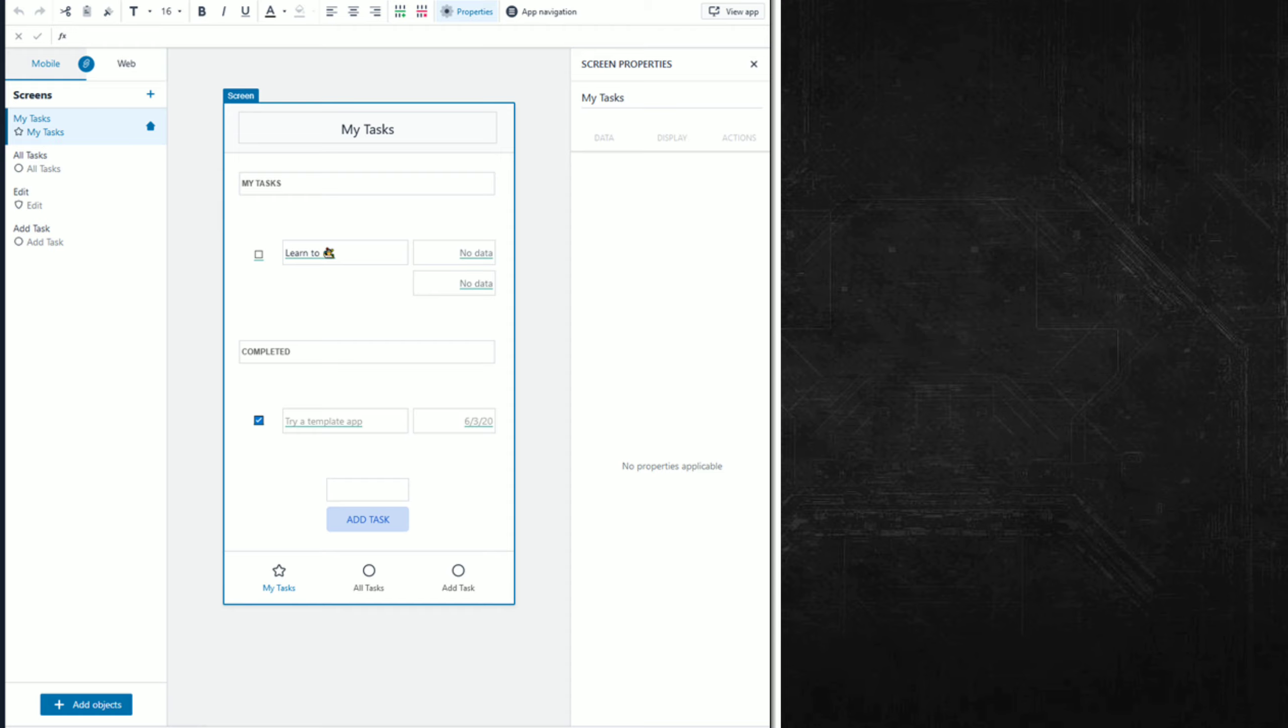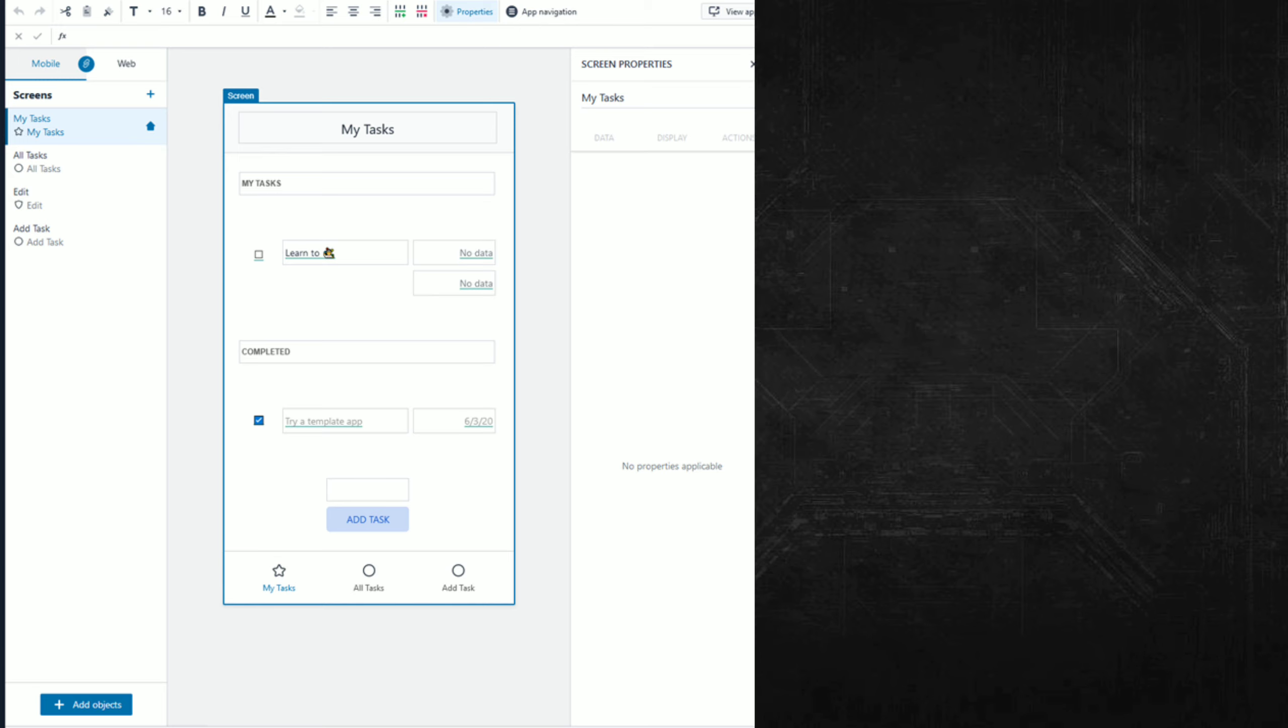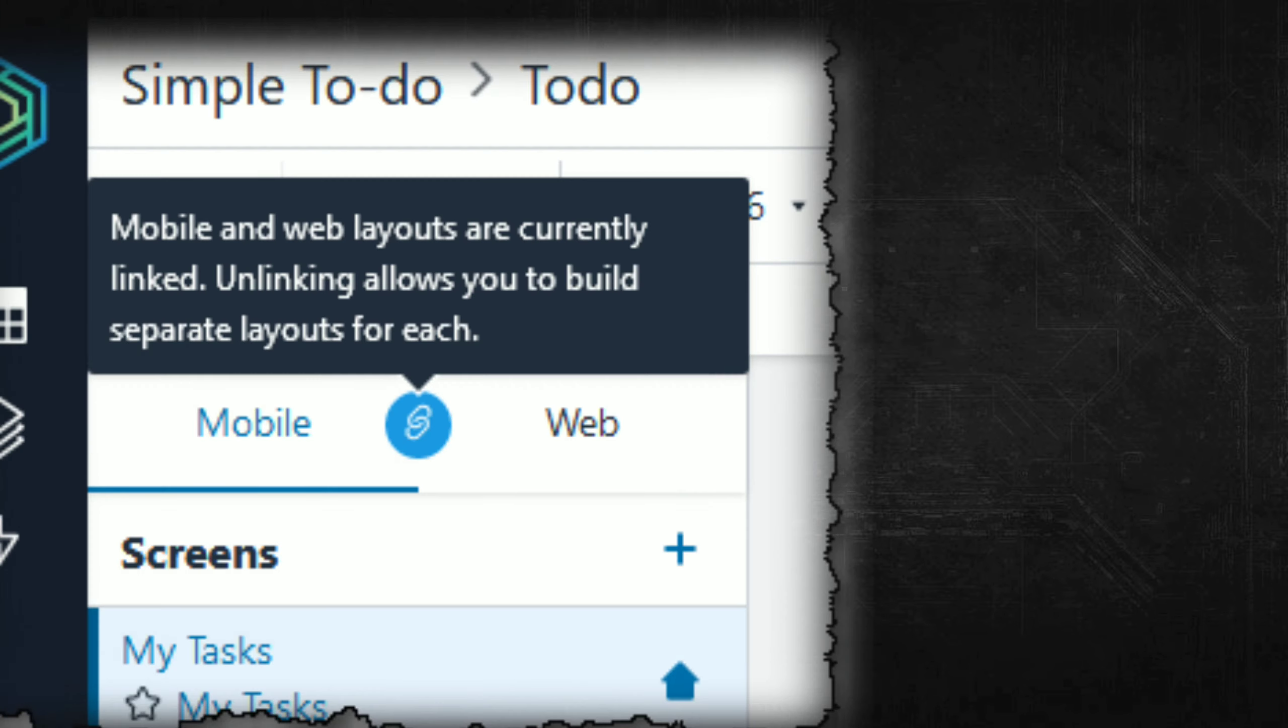This app contains four screens: My Tasks, All Tasks, Edit, and Add Task. All screens have both web and mobile layouts. Newly created screens and also those in this app have the layouts linked so that changes to one are reflected in the other. I can unlink the layouts if I want to exercise more control over the controls, the presentation, or to otherwise differentiate the two.